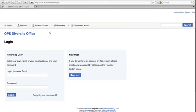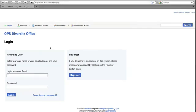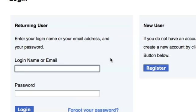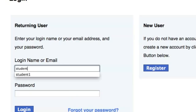Users can log into their account using a username and password. If a user does not already have an account, the new user can register by clicking on the Register button.